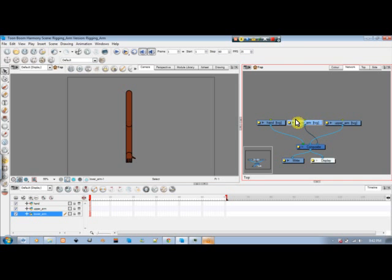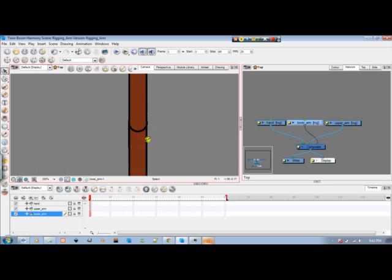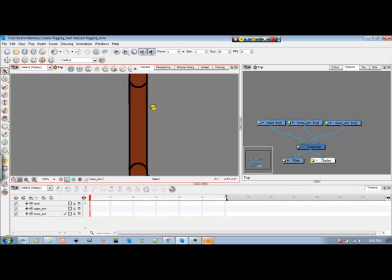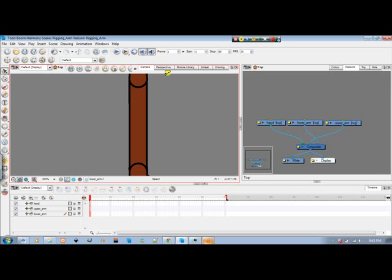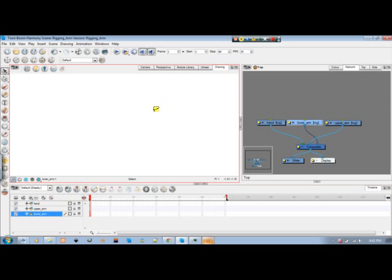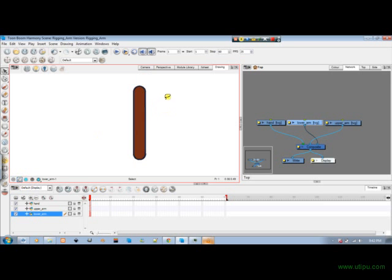But before we do that we have to edit the lower arm. So we have to convert the lower arm from its pencil strokes to a brush stroke, because we need this fill here to become the patch for us. So I'm going to edit the drawing for the lower arm. So I'm in the drawing now.